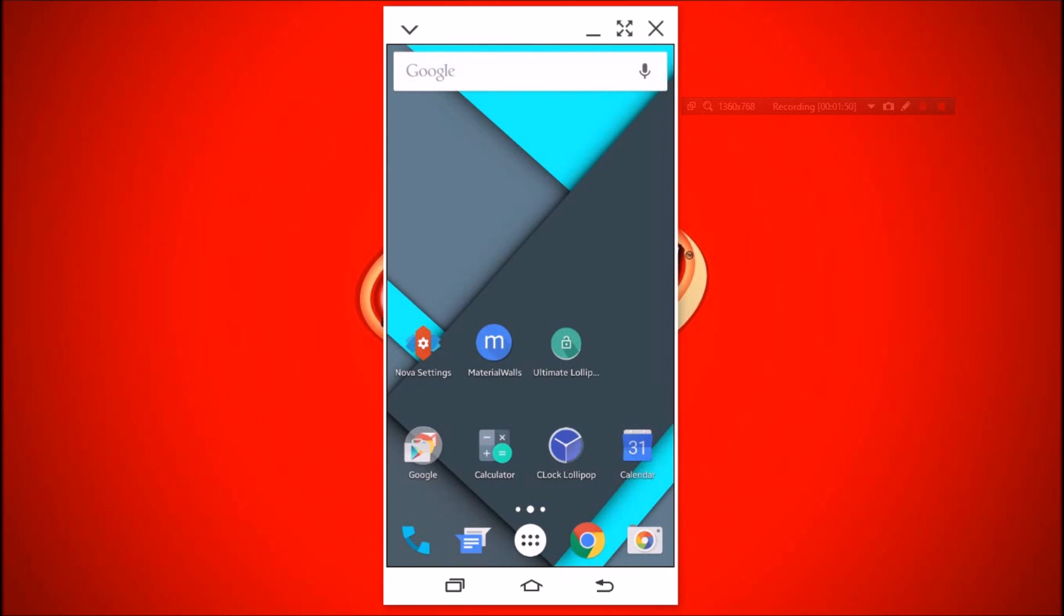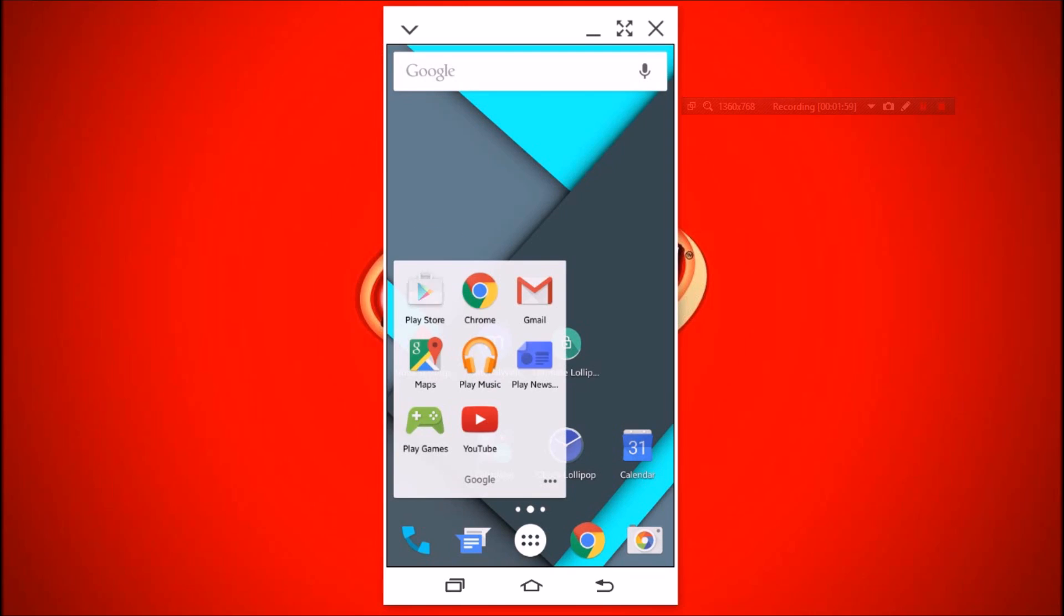To get a home screen like Lollipop, we need an app. The app is called Nova Launcher. Get this from Play Store. It's free.